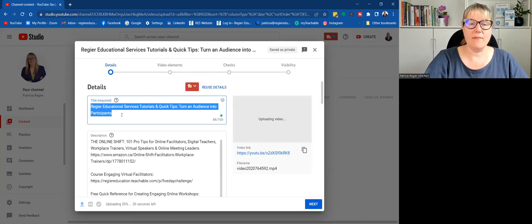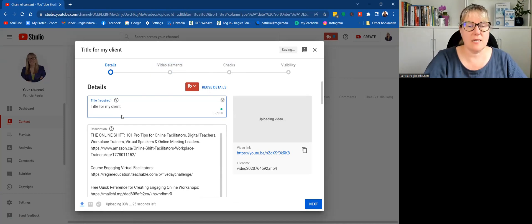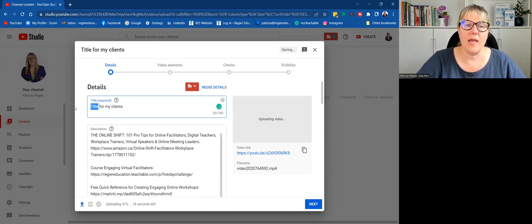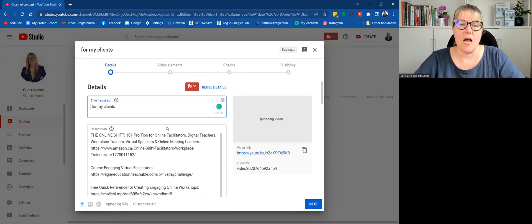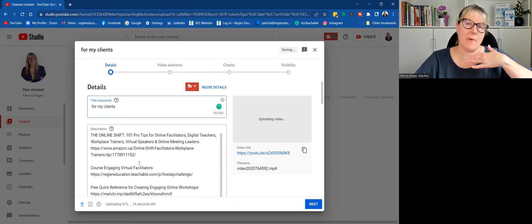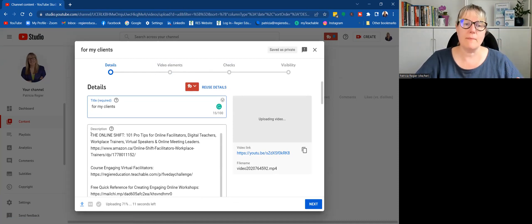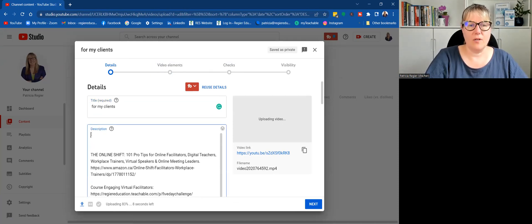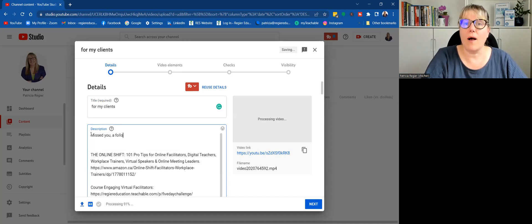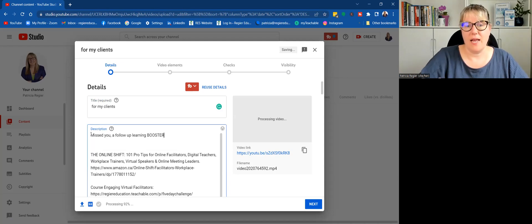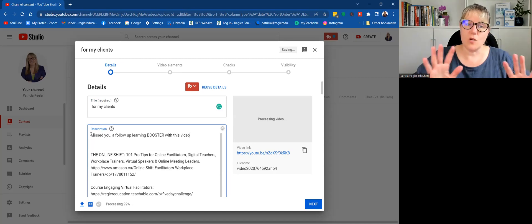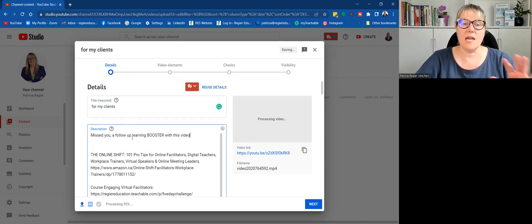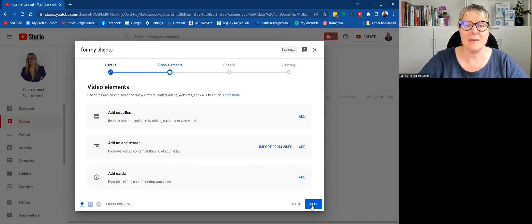So I want to give it a title for my clients, whatever you want to call it. And then in the description, I already have set up my automatic description that comes up, but yours might be blank here. You know, missed you, a follow-up learning booster with this video. So that's to keep it simple. You've got a title, a little description, and then click next.